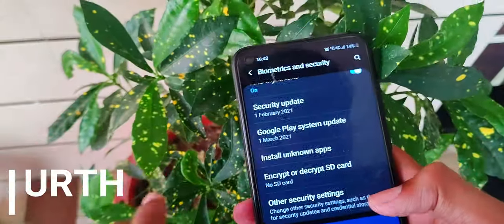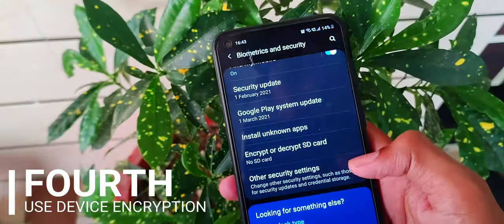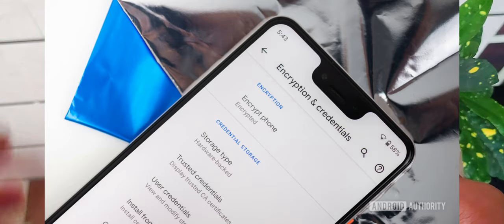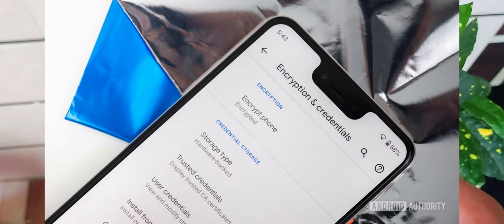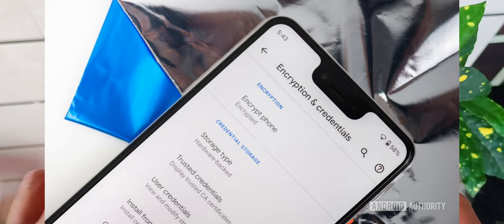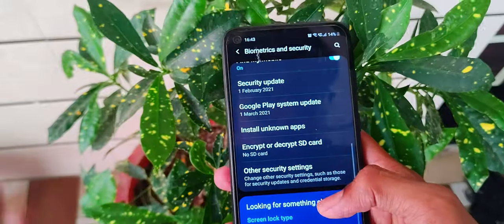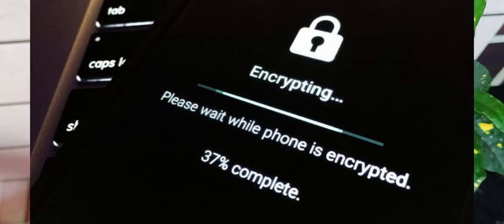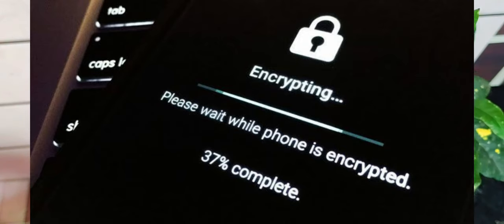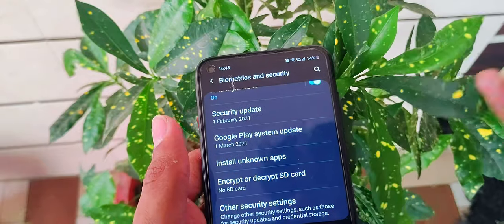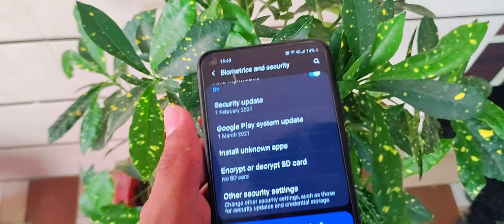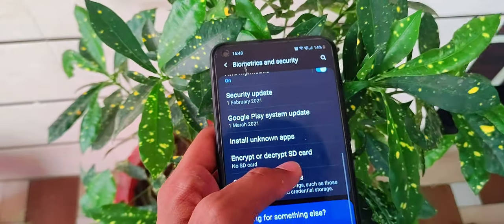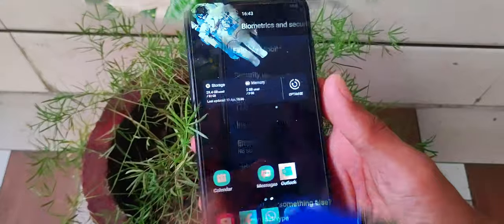Fourth, encrypt your phone. You can encrypt your SD card and your phone. What happens with encryption is that the data becomes more secure. If you keep your data on the SD card and it is taken, your data will still be protected.